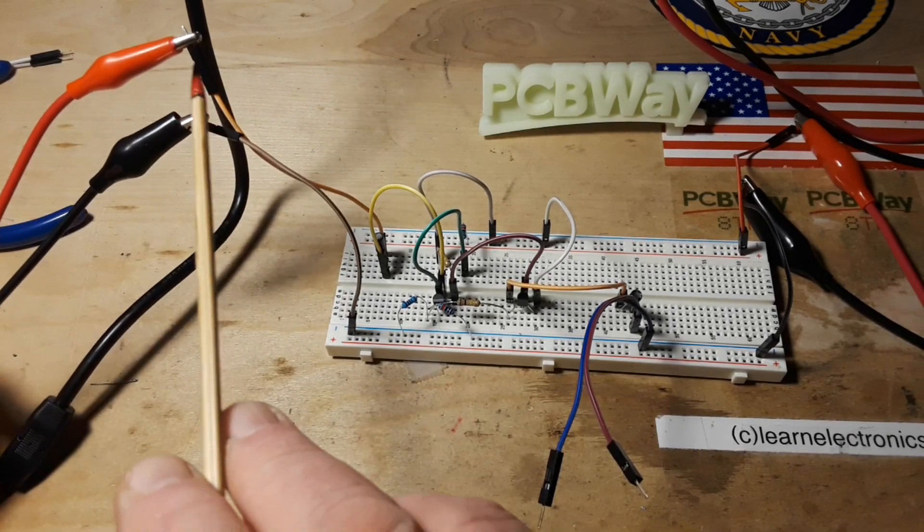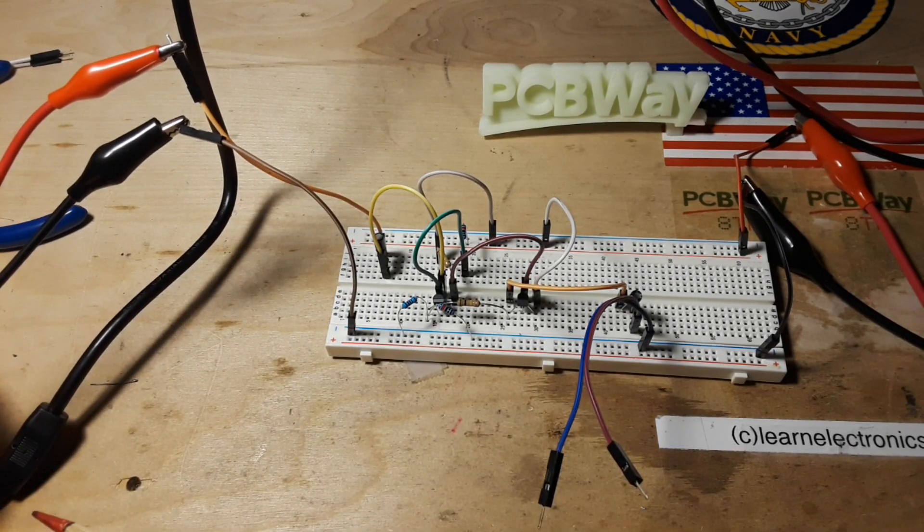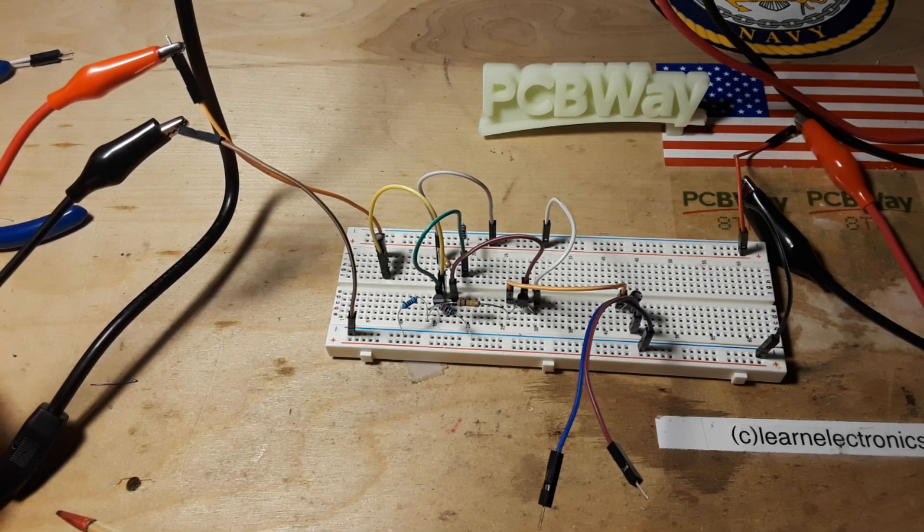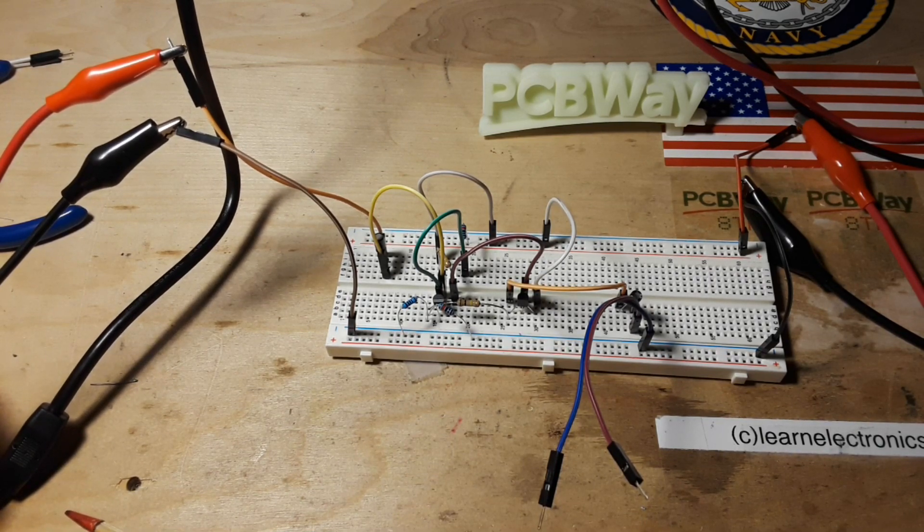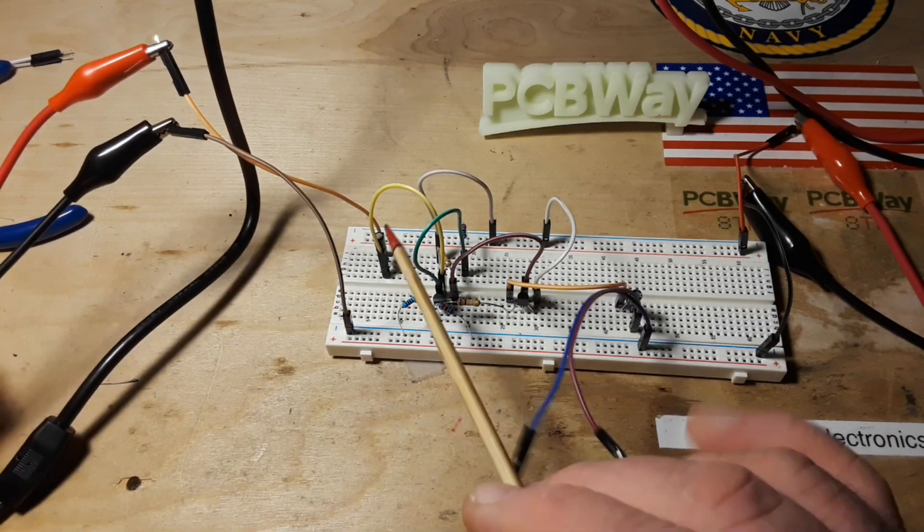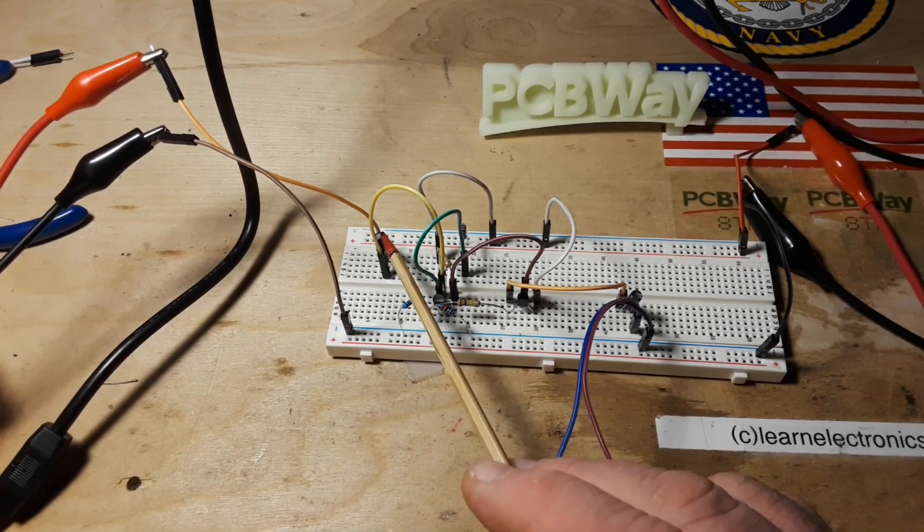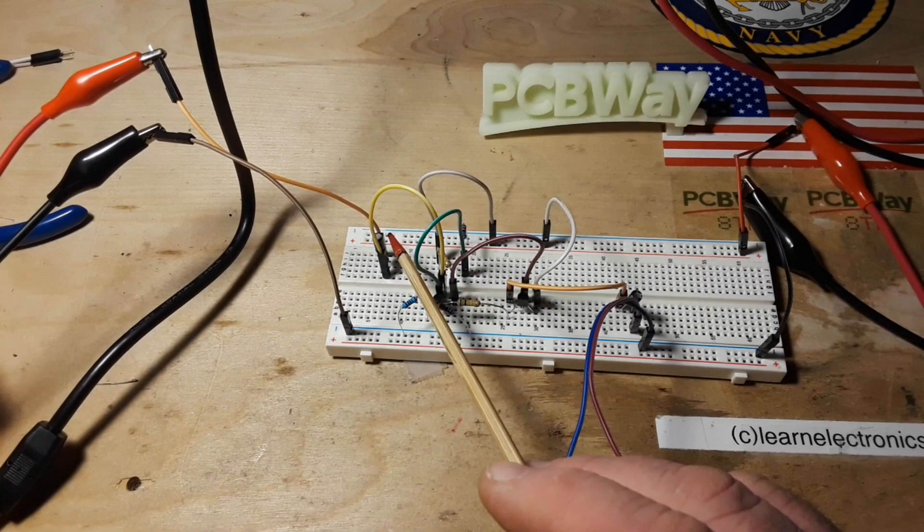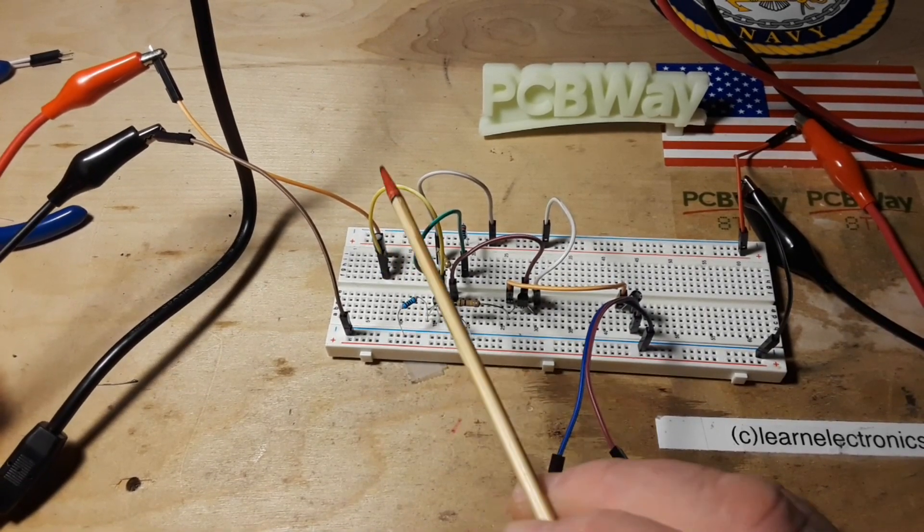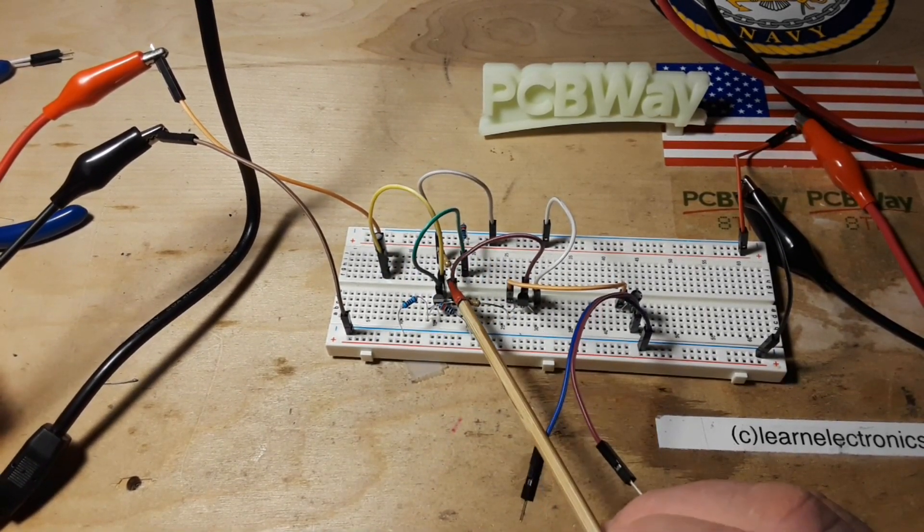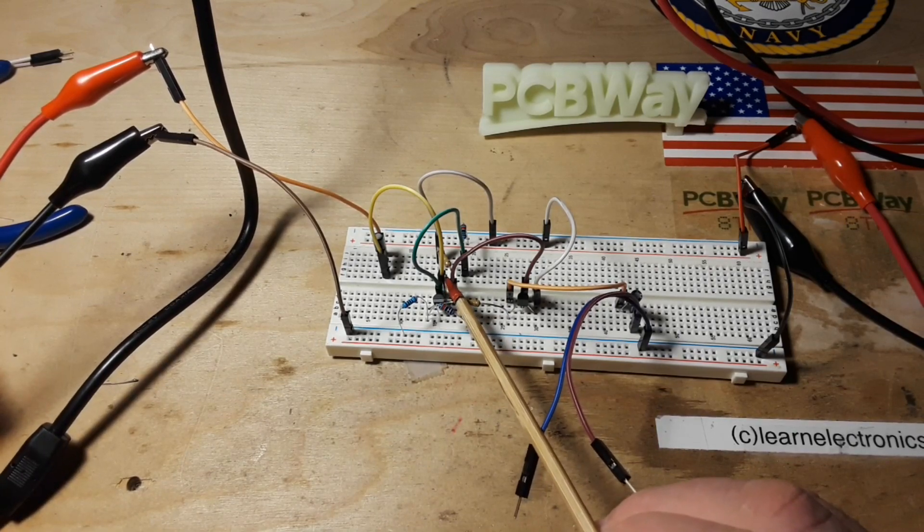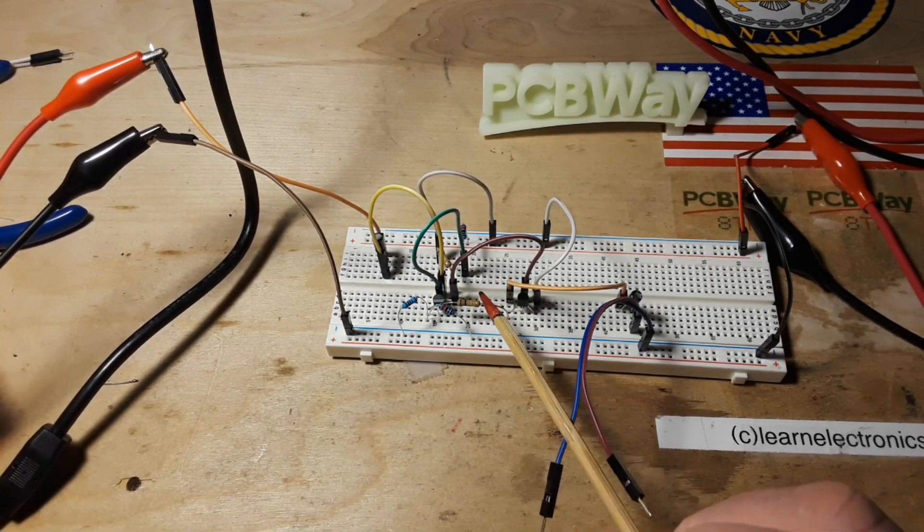Here's our signal coming in from the signal generator. It is just a 2.5 kilohertz, one volt peak to peak sine wave. Then it goes through this 100 nanofarad electrolytic capacitor to remove the DC off of it, and then it comes in here through this yellow guy here, and that is going to the base, switching this one on.